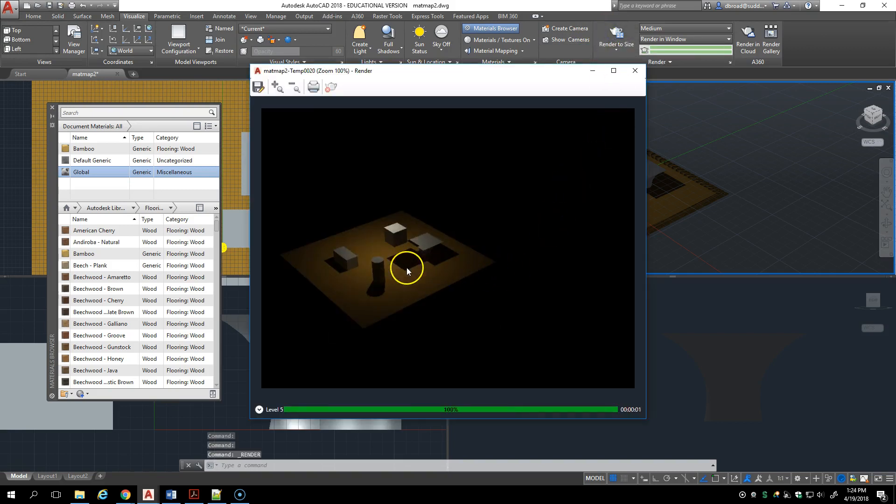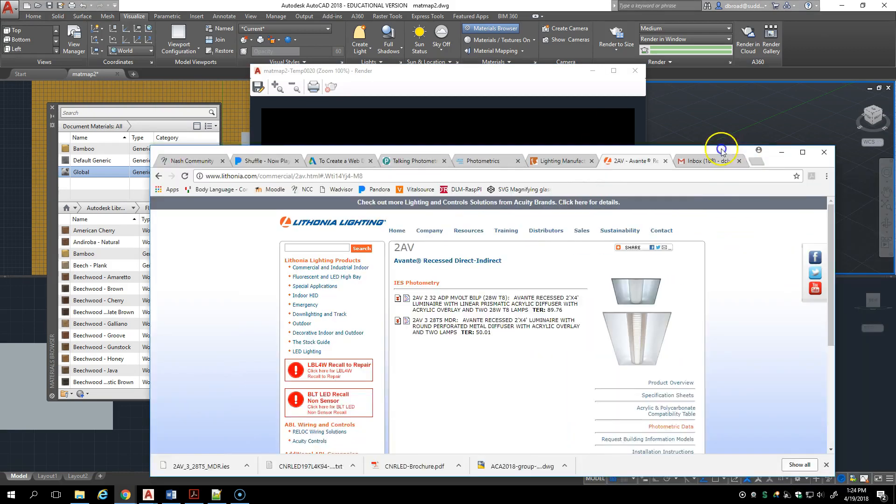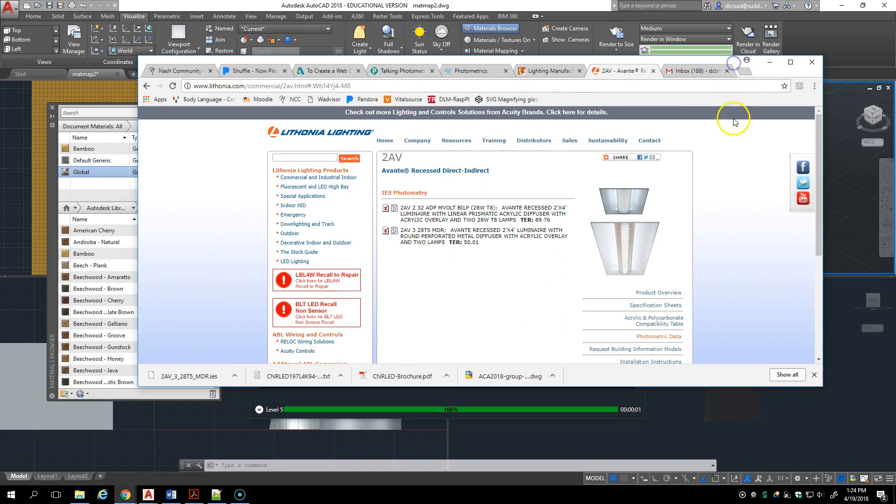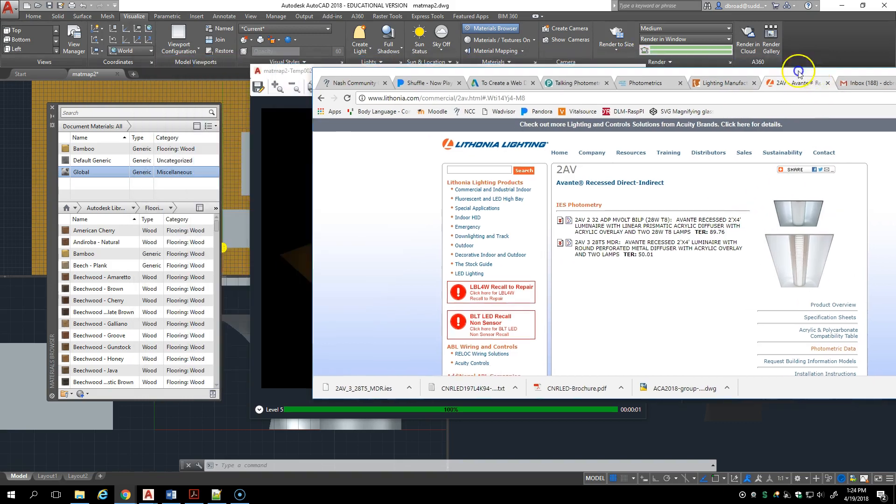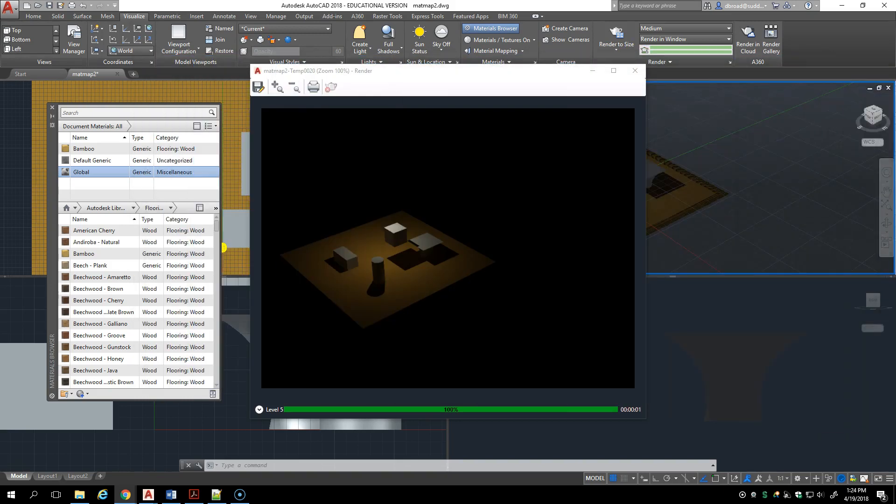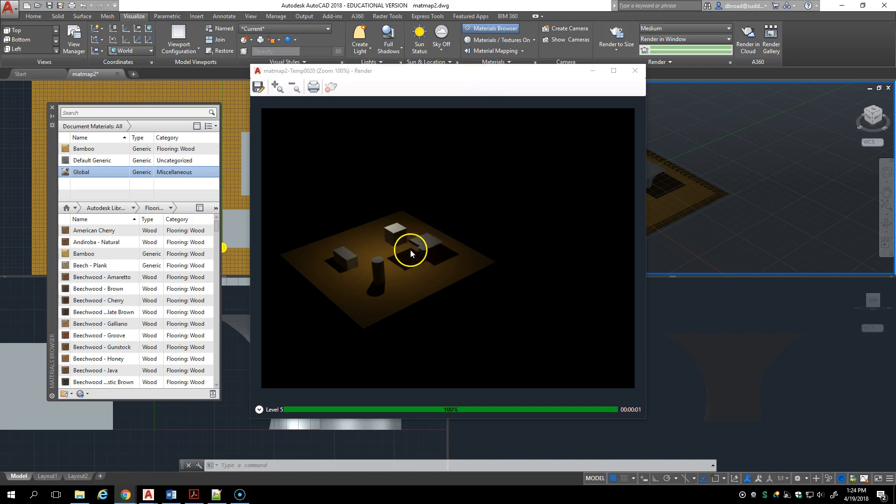Very sharp shadows. Let's go back to the web page. This fixture is two foot by four foot. So light's going to be coming out of that fixture over the area of two foot by four foot. So even though the web file indicated the light distribution, it doesn't really affect the way the shadows are depicted, they're still sharp.